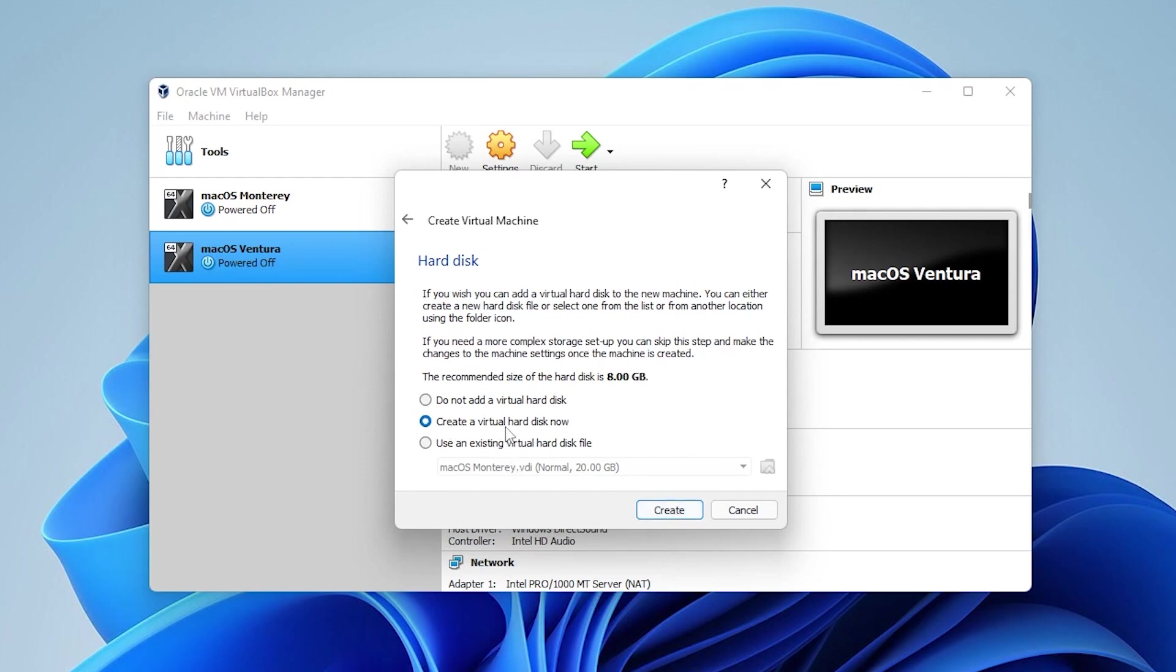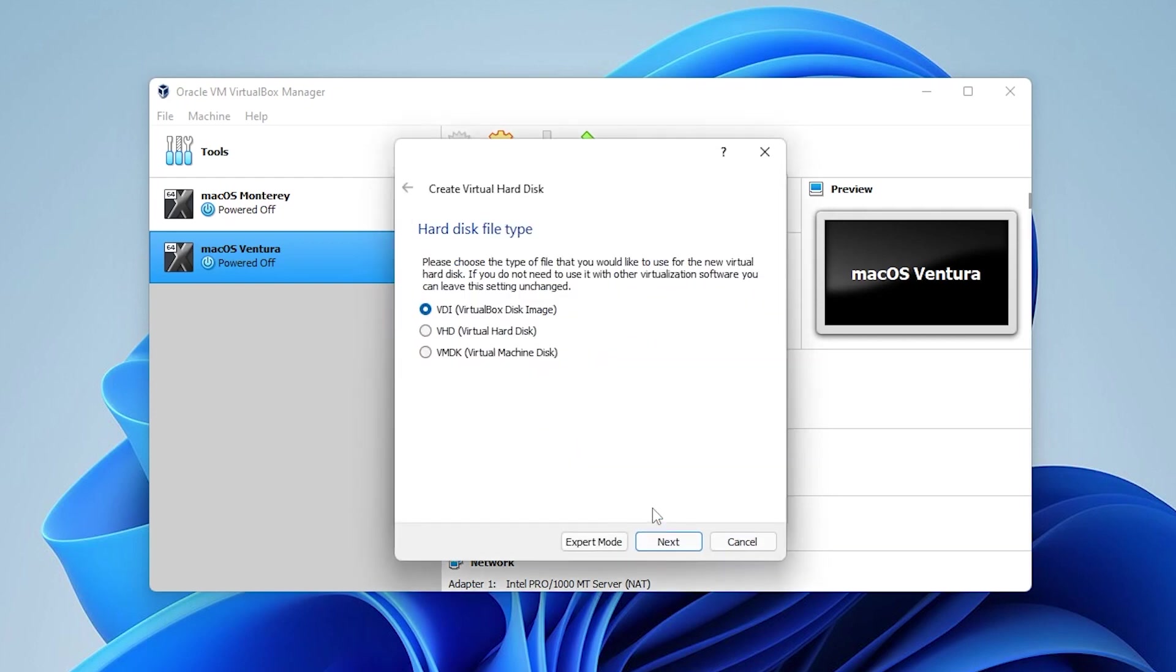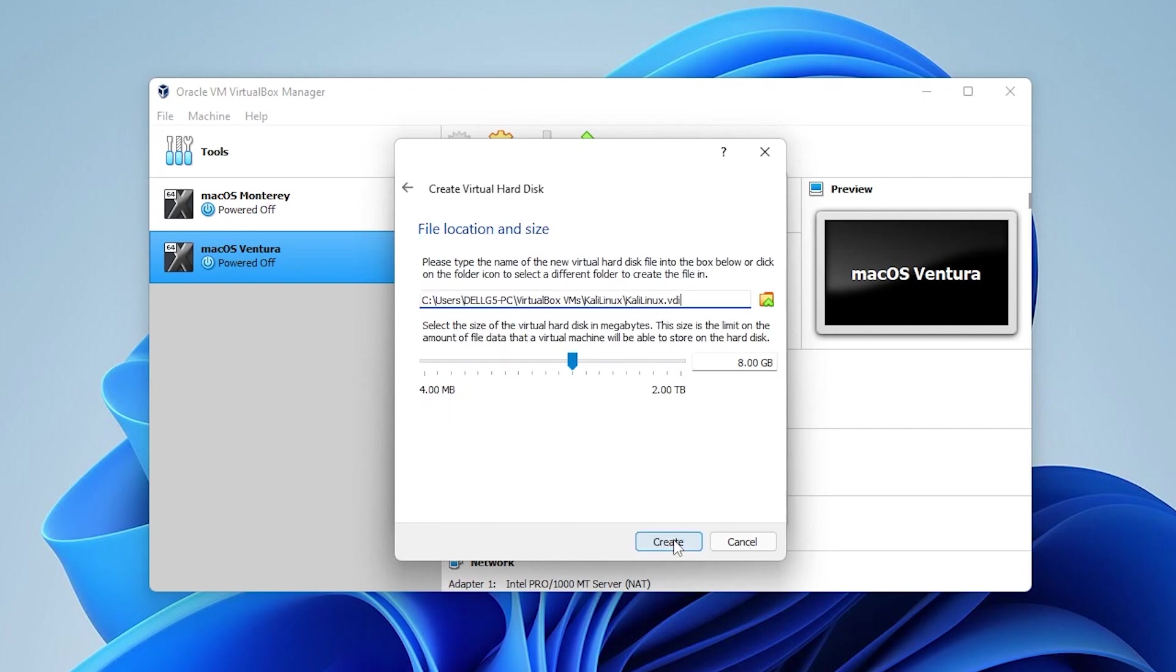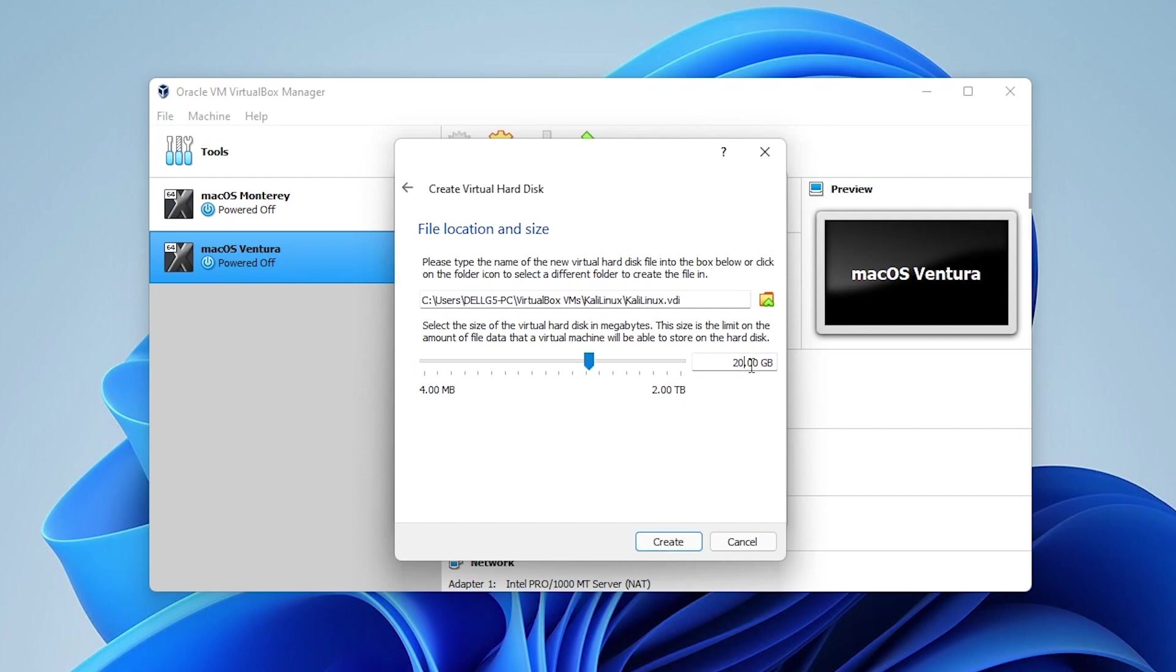We'll be leaving this as default and click on create. Hard disk file type, we're going to leave it as VDI and then click on next. And we'll also leave this as dynamically allocated. For file location and size, I'm going to be leaving the path as default. You can change this if you need to. For the amount of disk space, I'm going to be using 20 gigs. I recommend using at least 20 gigs or something greater. Once you have this complete, you can go ahead and click on the create button.